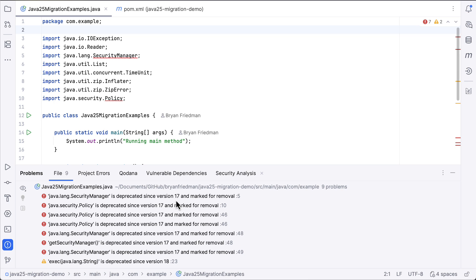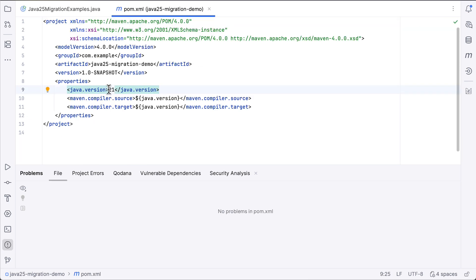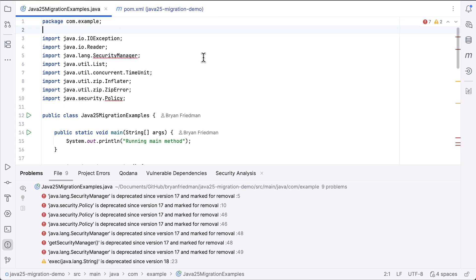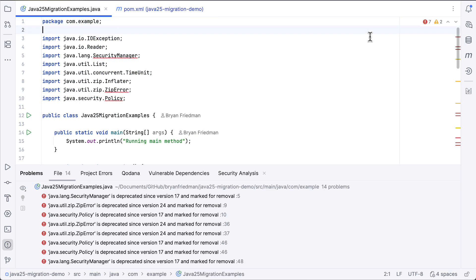That means they're quickly becoming more than just suggestions, because many of the features are degraded or removed in Java 25. In fact, if we change 21 to 25 here in the POM file, we'll notice that we get even more warnings and errors.